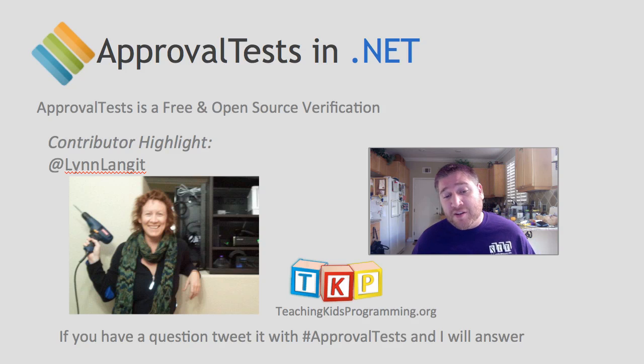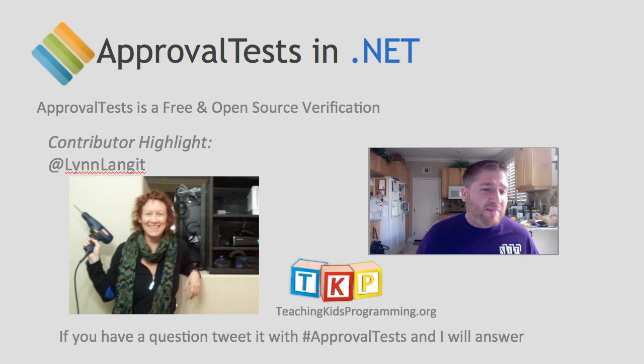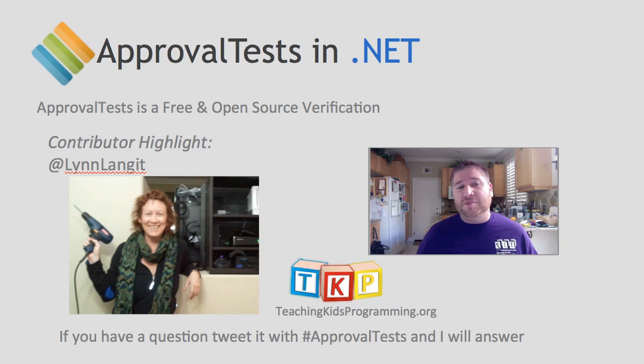As always, if you have any questions about ApprovalTests, you can tweet it with the hashtag ApprovalTests. I monitor that frequently and will answer you promptly.